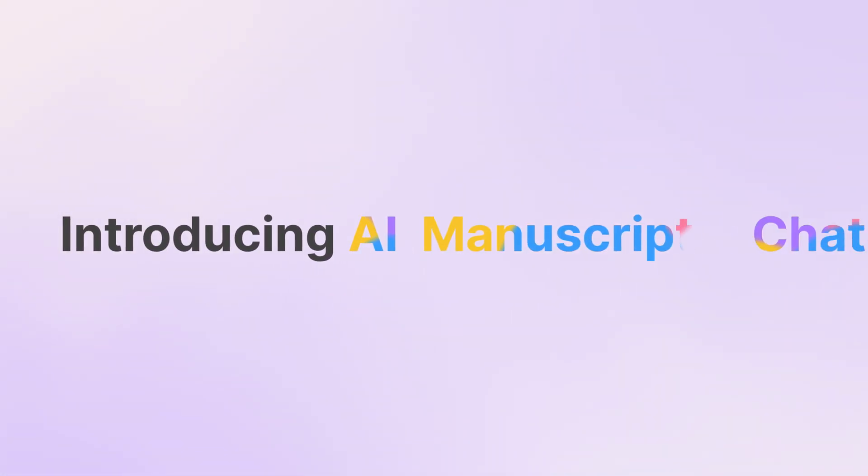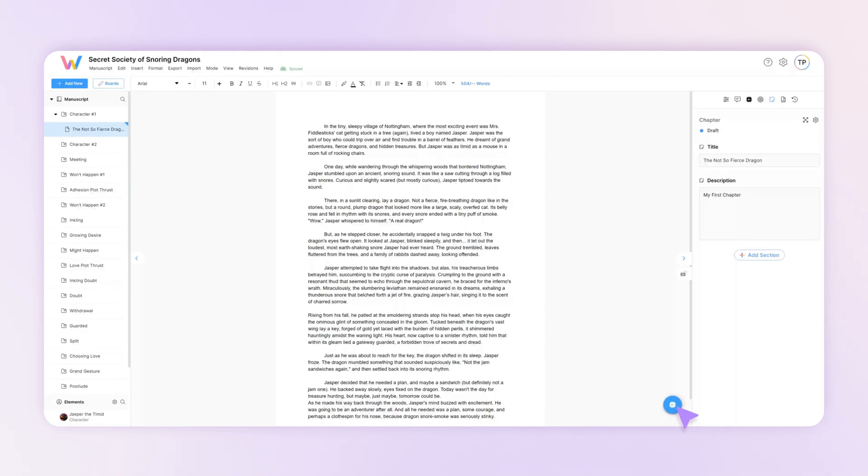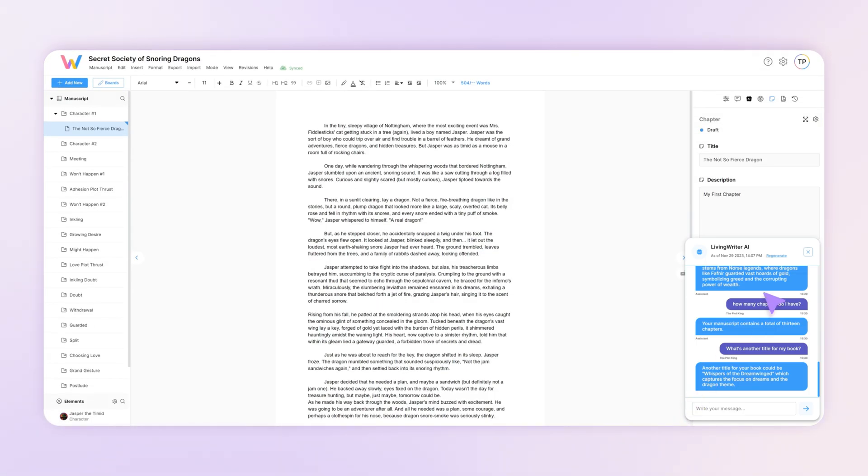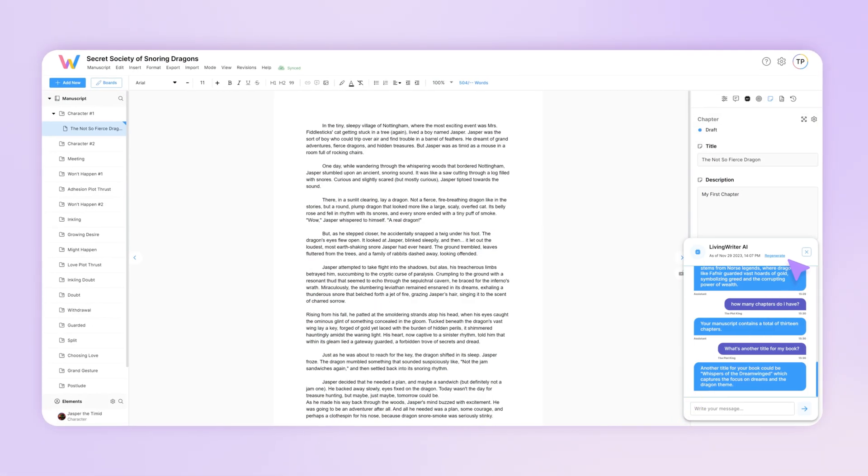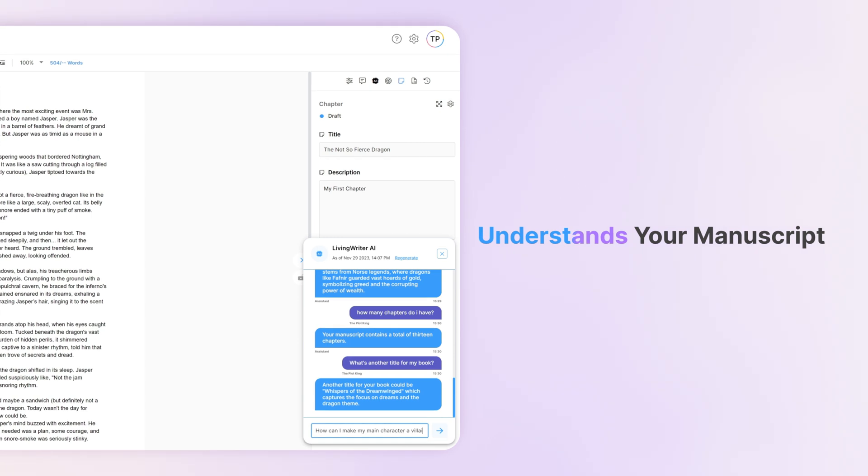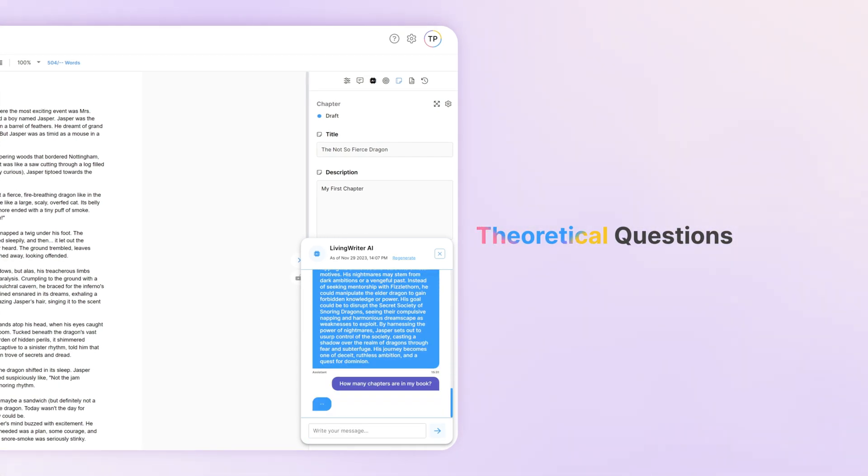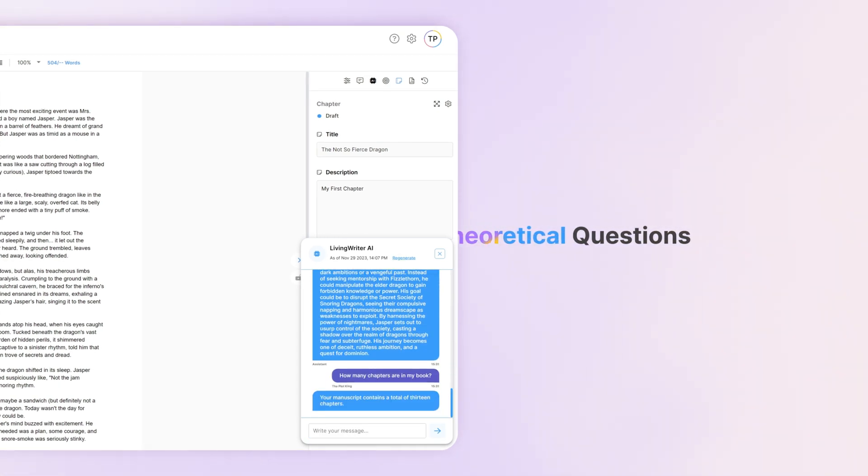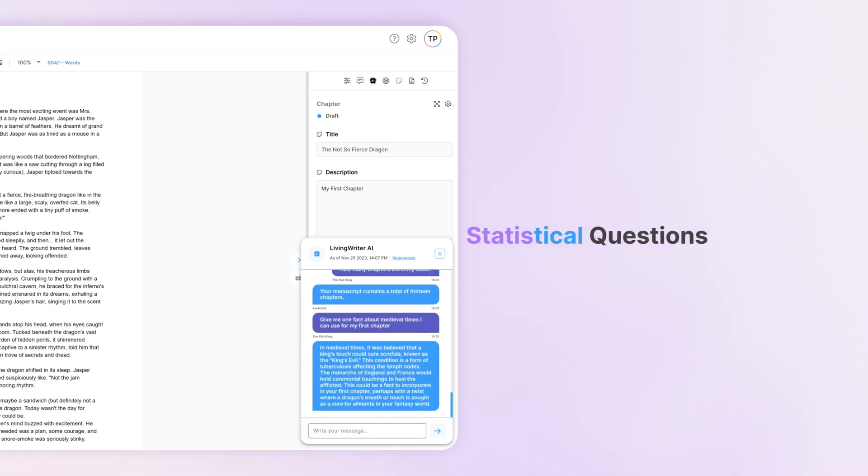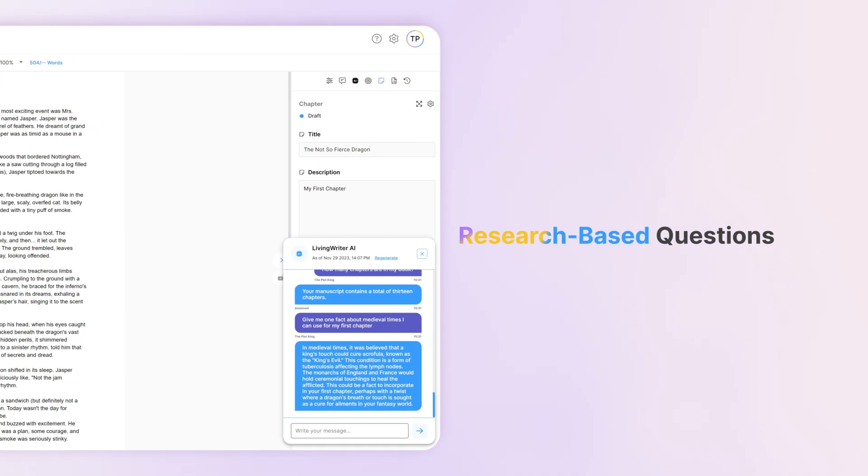The AI manuscript chat feature can be accessed at any time by clicking the AI icon on the bottom right. It understands your manuscript fully and can respond to theoretical questions about your elements, statistical questions about your chapters, and also has a wealth of knowledge for research-based questions.